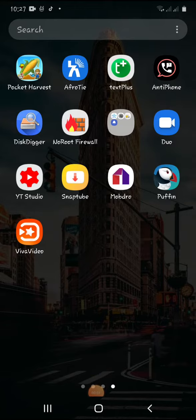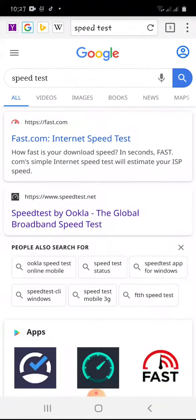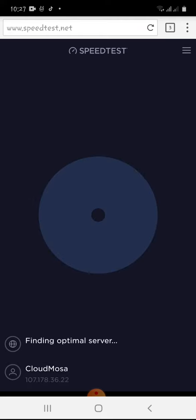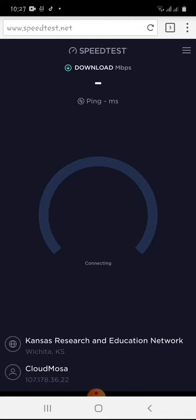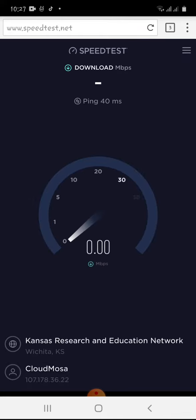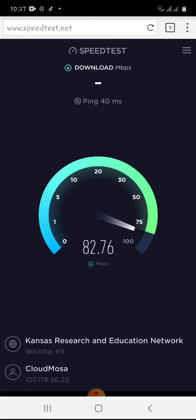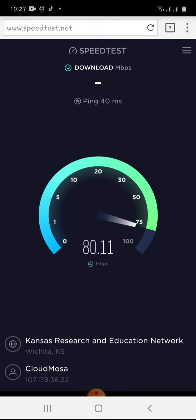Hello guys! This is our last episode of the video. This is our episode of Speedtest. I'll show you my public video on my website. We will see you on our website and we will have to do a test.